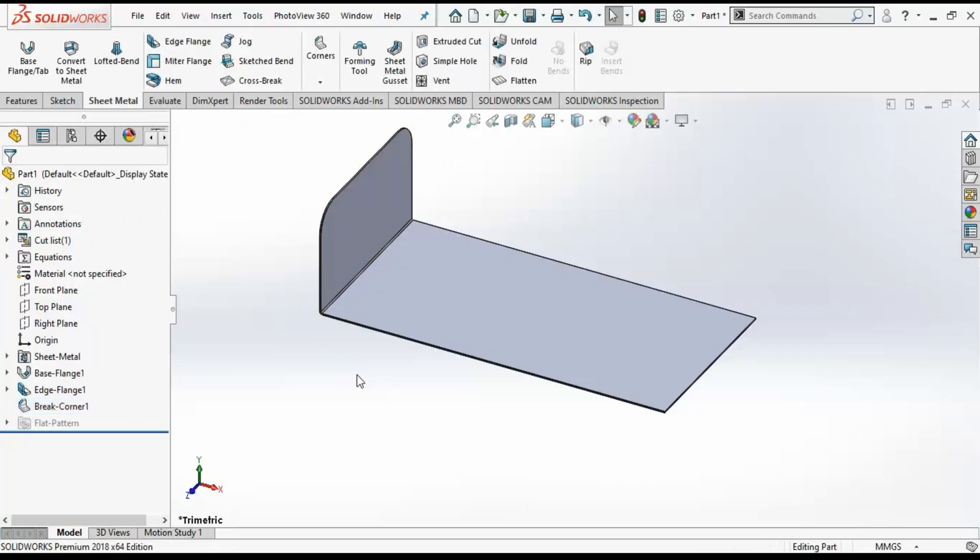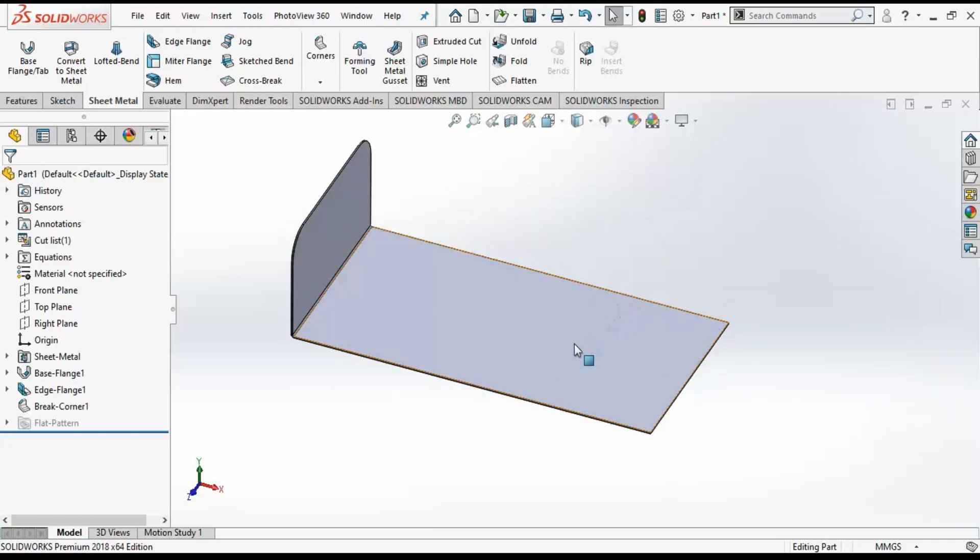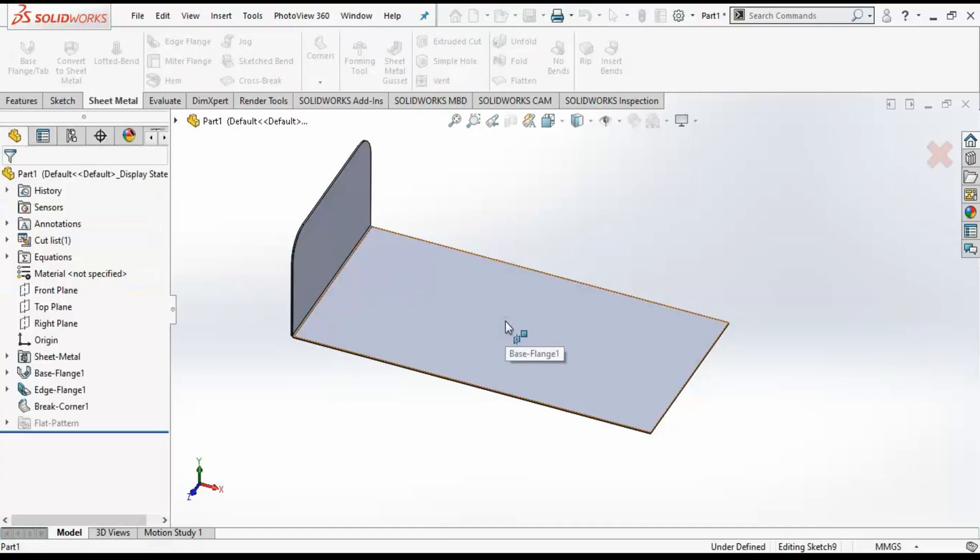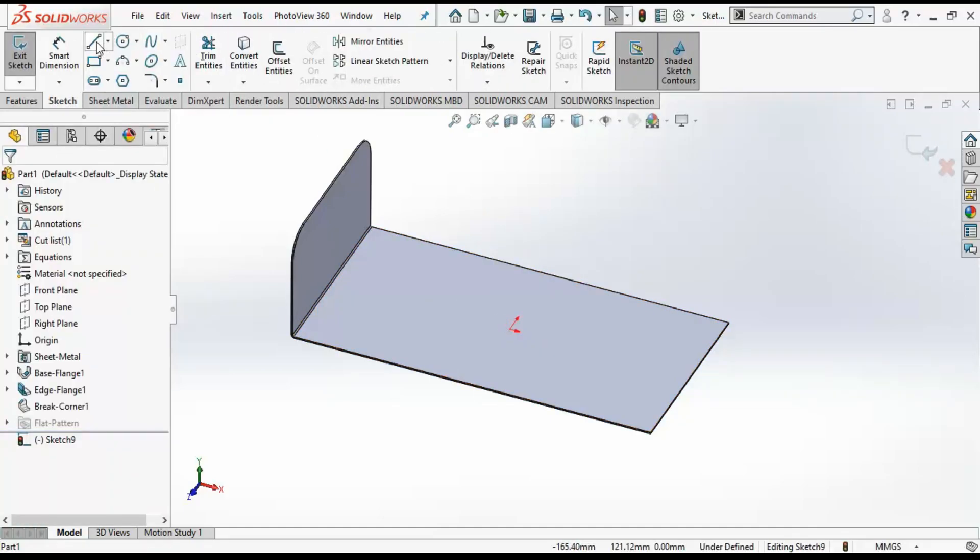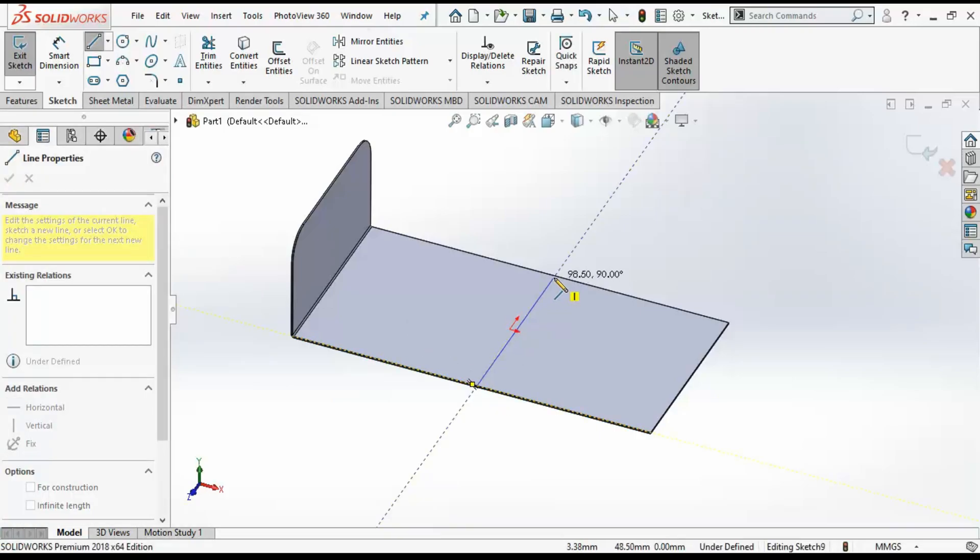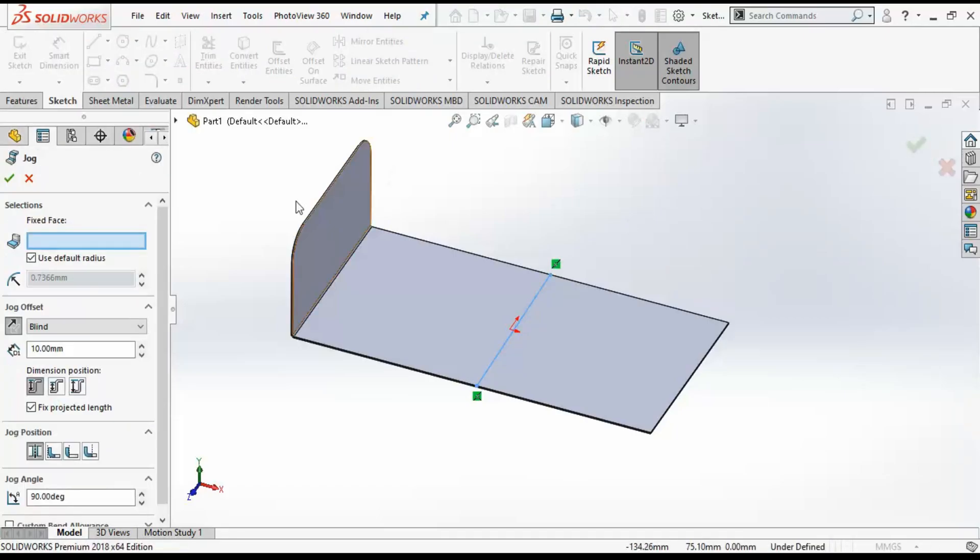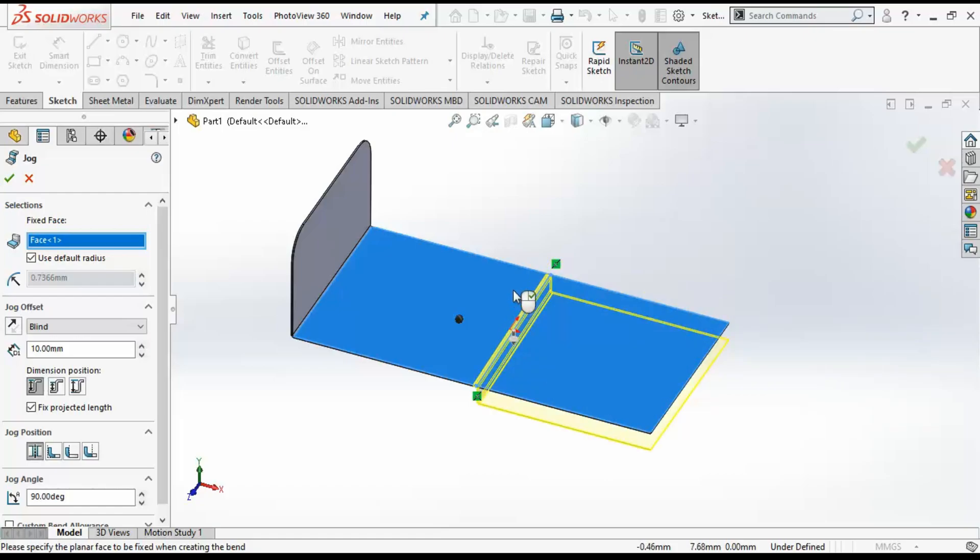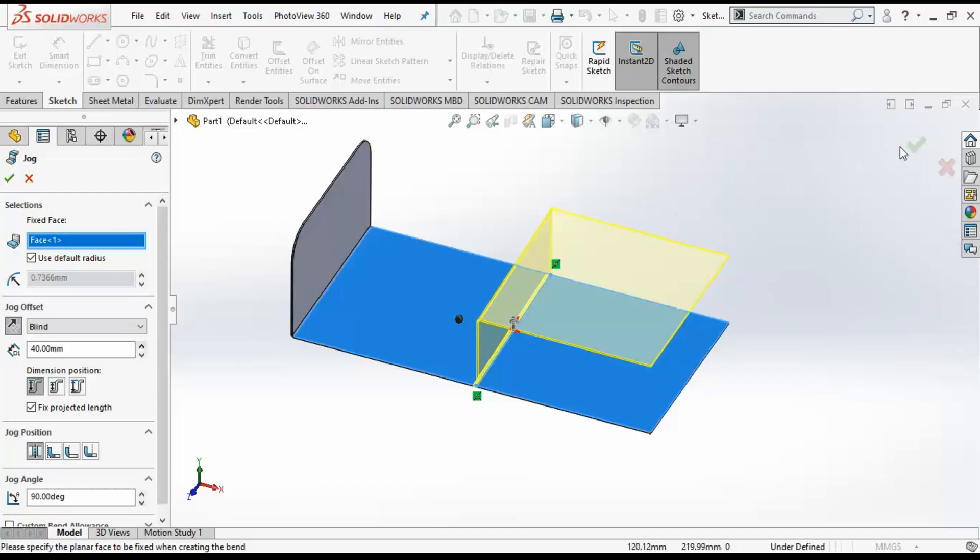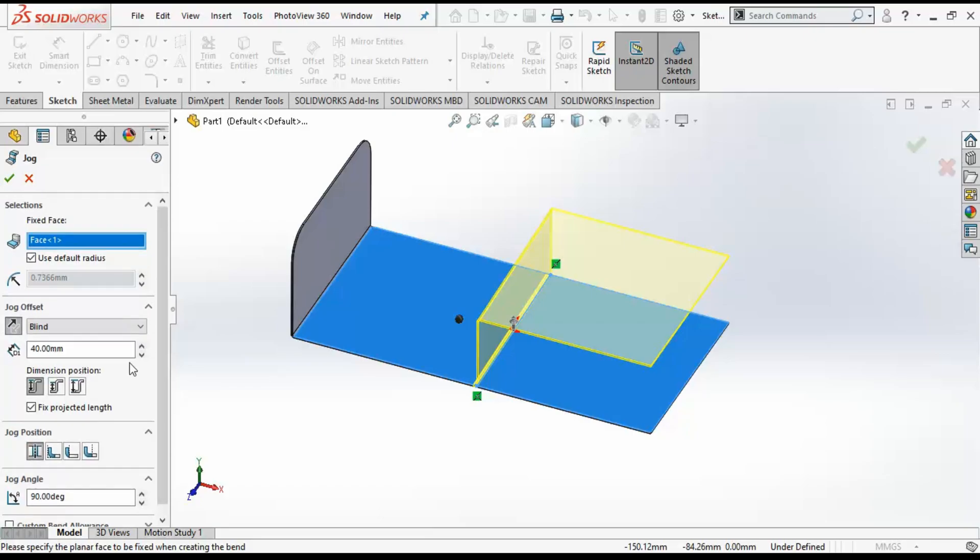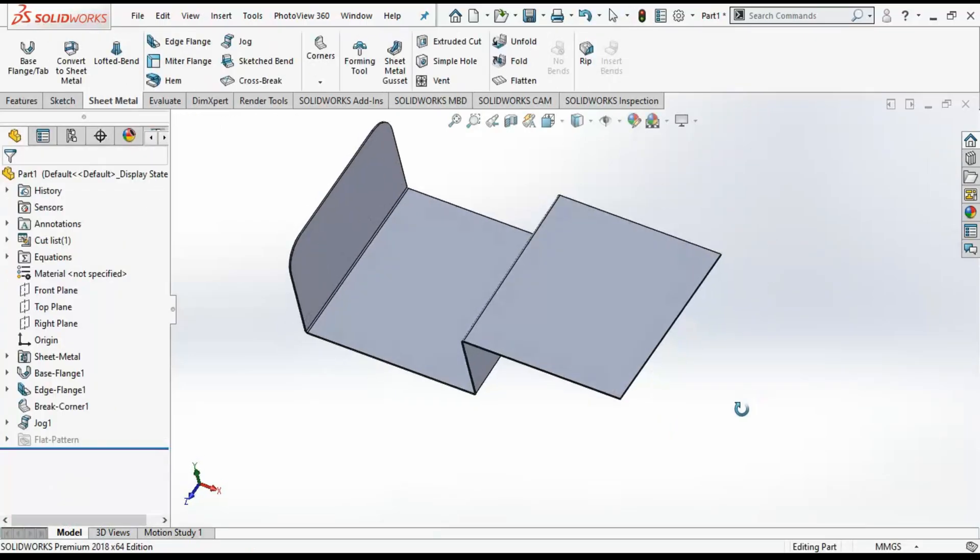Next step, I will create a jog. I need to select one fixed surface, this is the direction where I want the jog, and this is the length or height. I have kept the default radius which is 0.73, so all the radius of the sheet metal will be 0.73. You can also change the radius value.